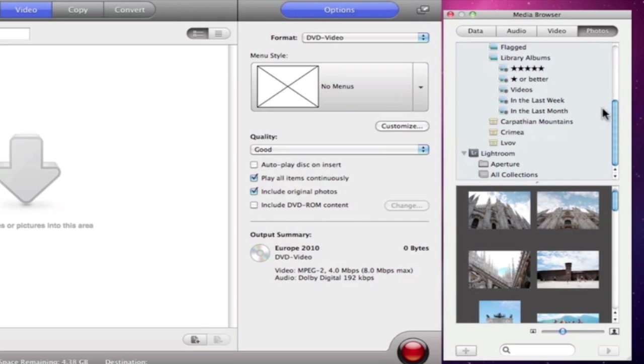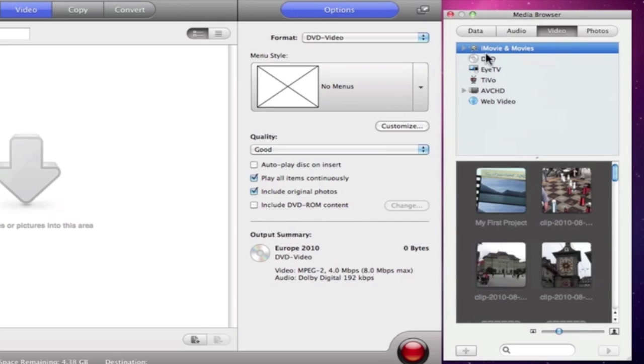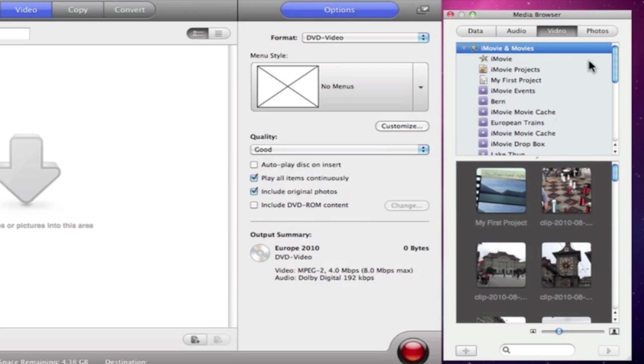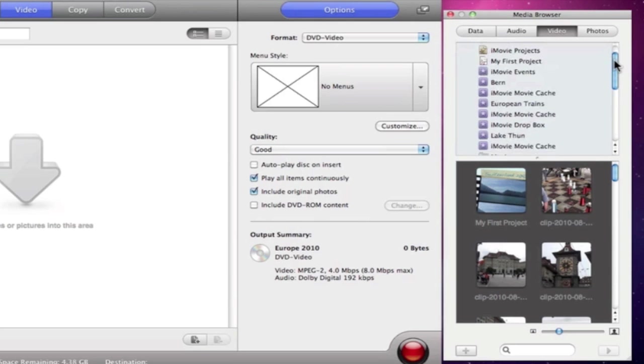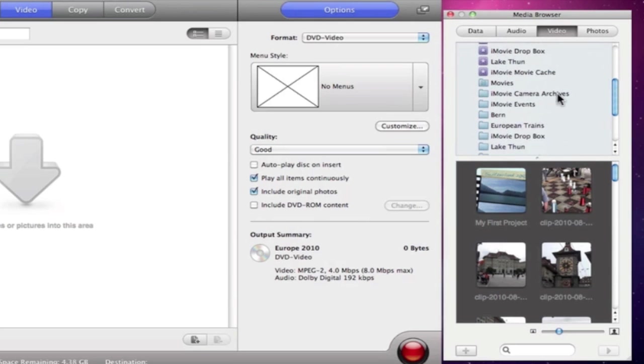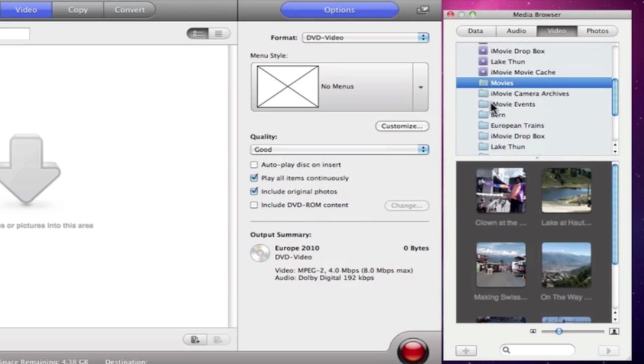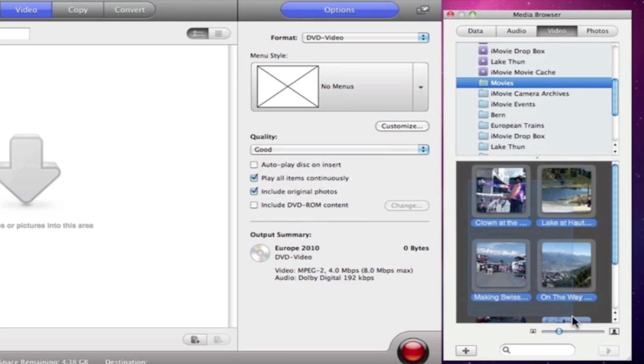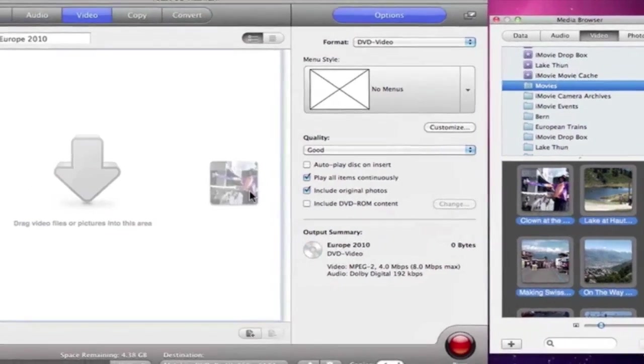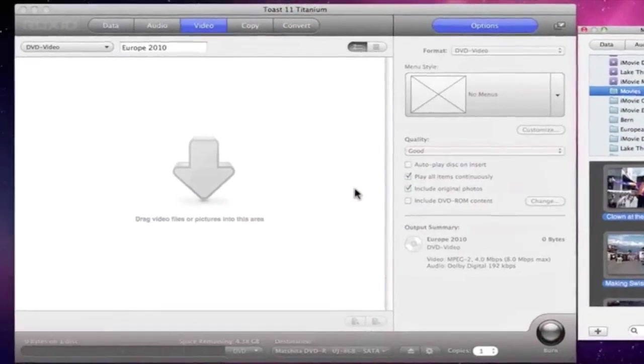We're creating a video disc, so let's go back to the Video tab, choose the Movies folder, and drag and drop all of the files right to the Content area to add them to the project.